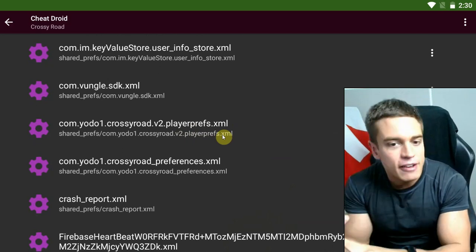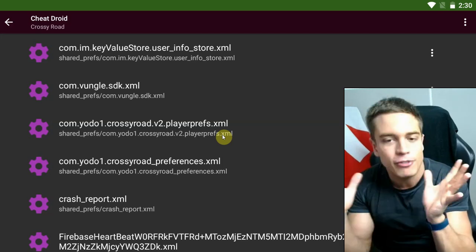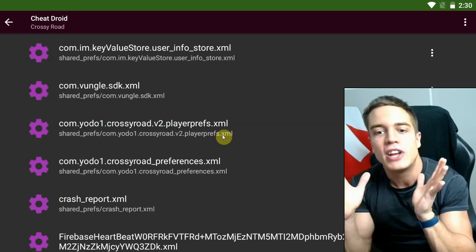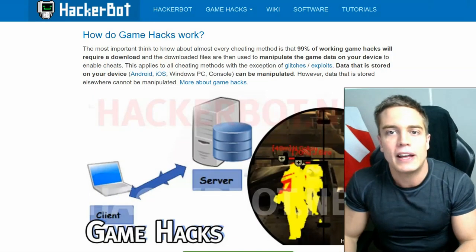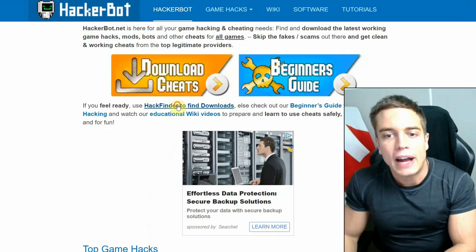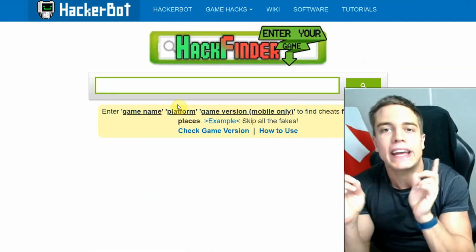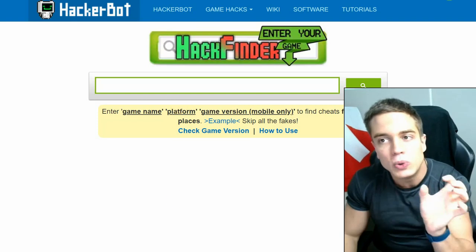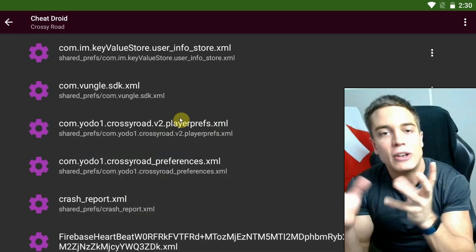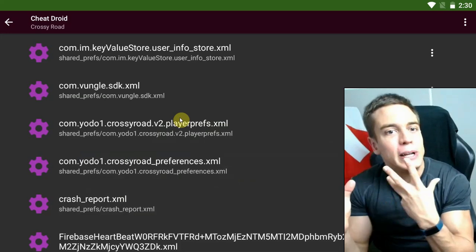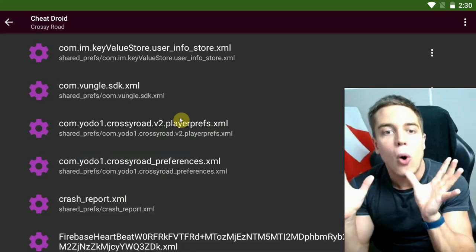Anything else like a save game or save state — you just need to find the right files, and it's not always going to be the same file; it depends on the game and a lot of different factors. Another thing I recommend is using hackerbot.net — just google HackerBot — and going to the hack finder to find legitimate cheats and tutorials, especially on how to hack any specific game. When it comes to using tools like this, you could either spend a lot of time looking for the files yourself, or simply check out people who have already done it and follow their tutorials.